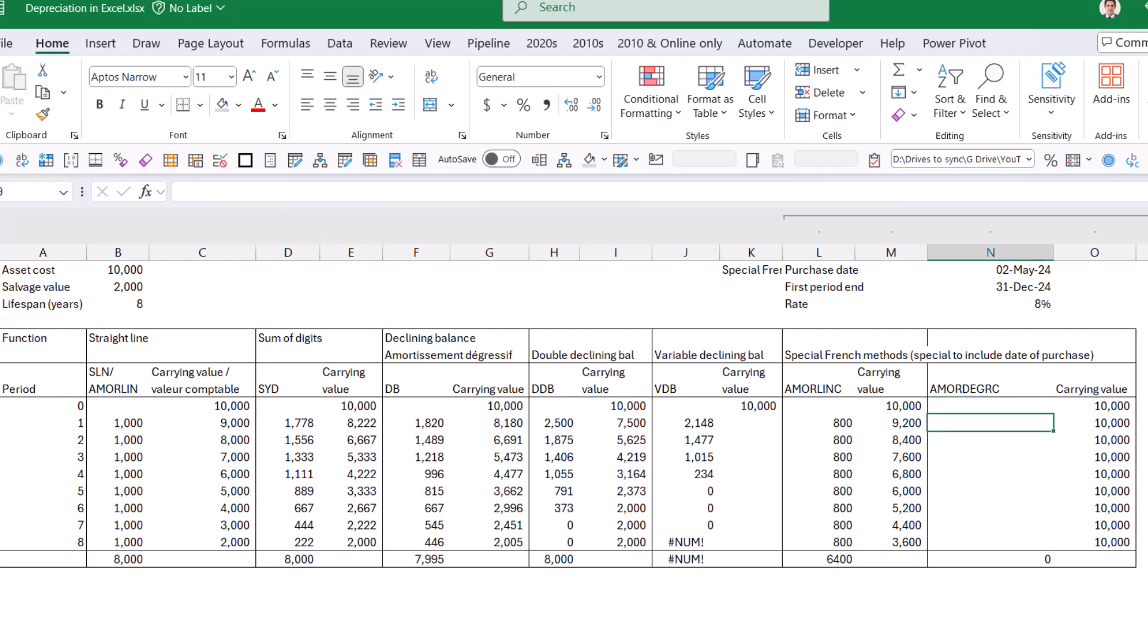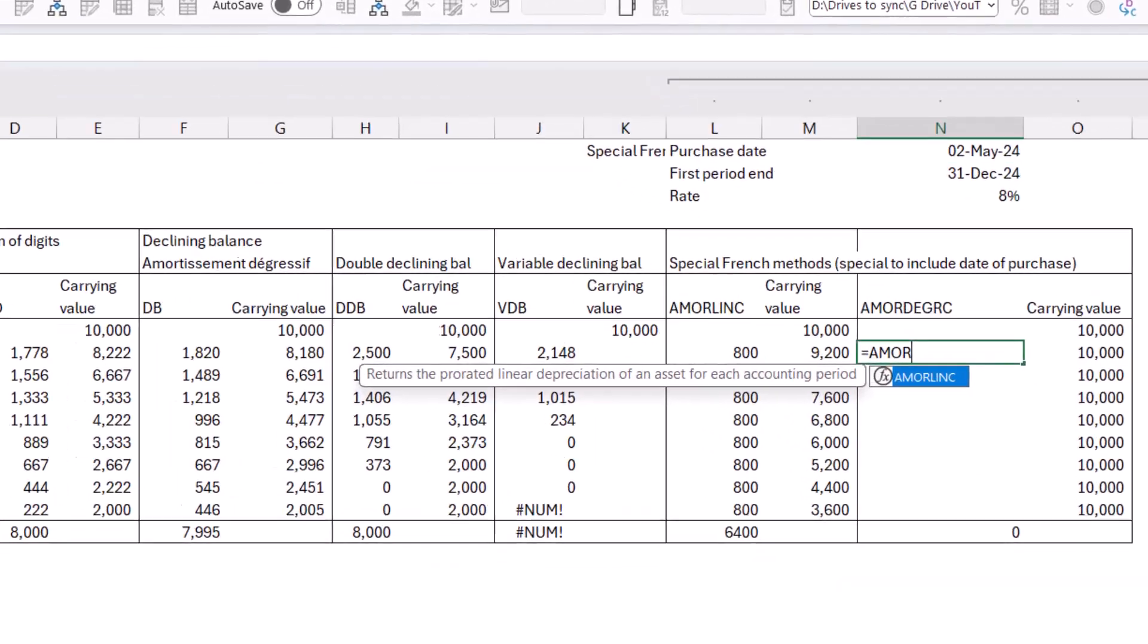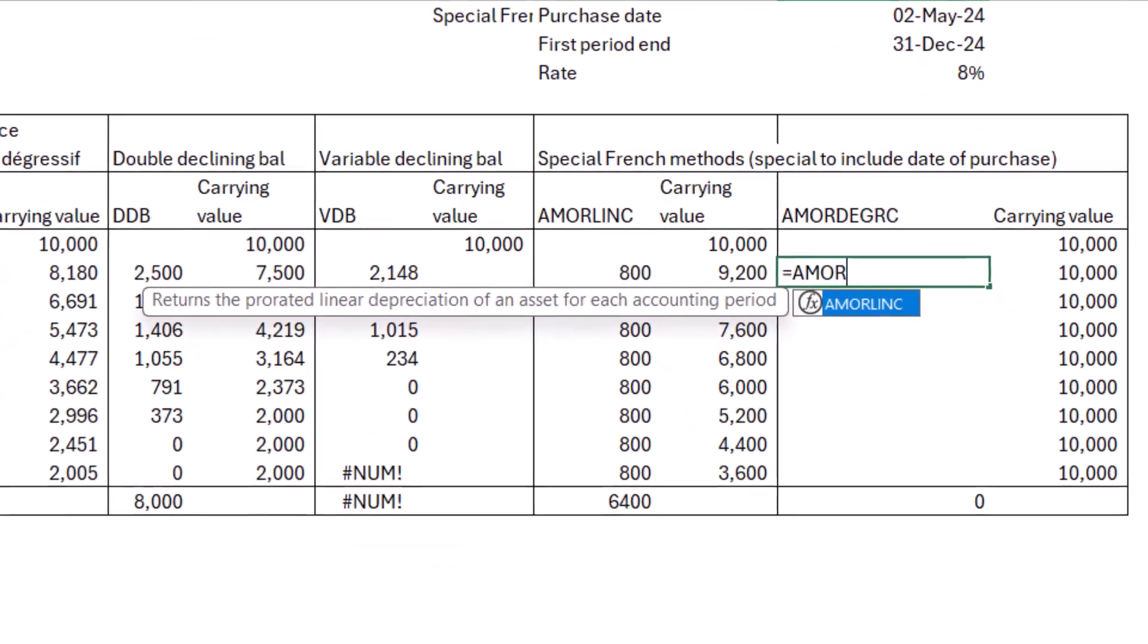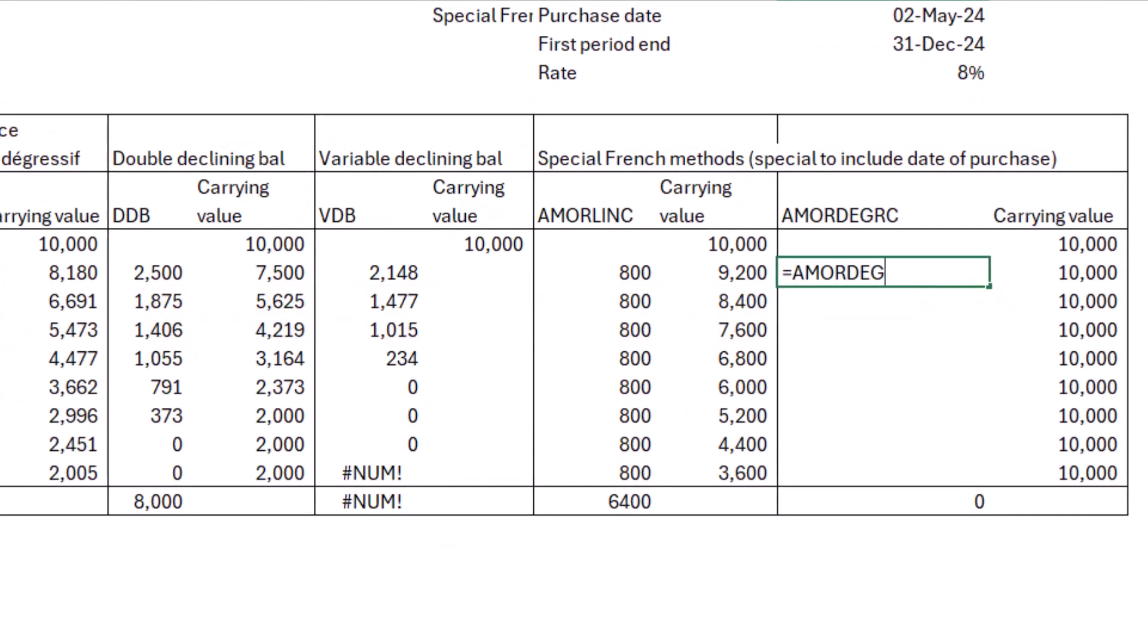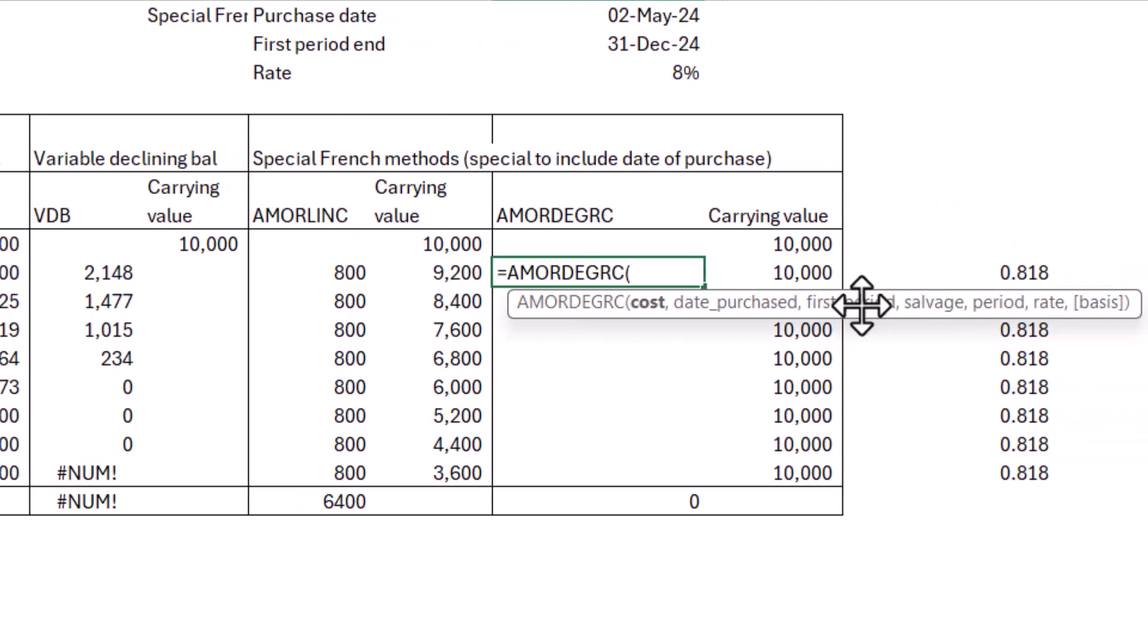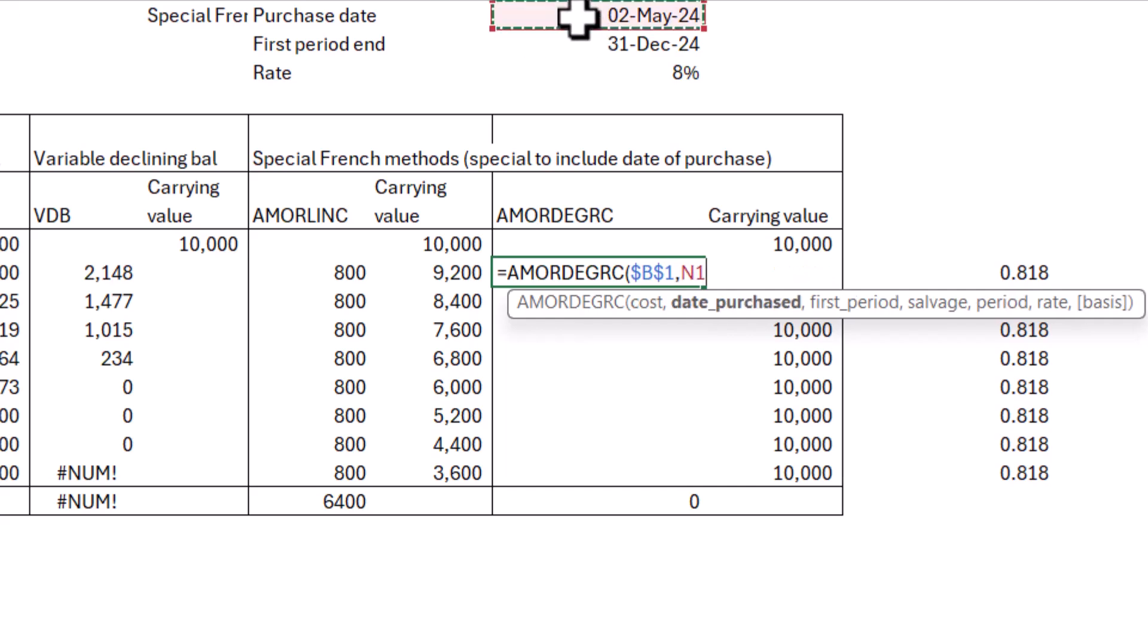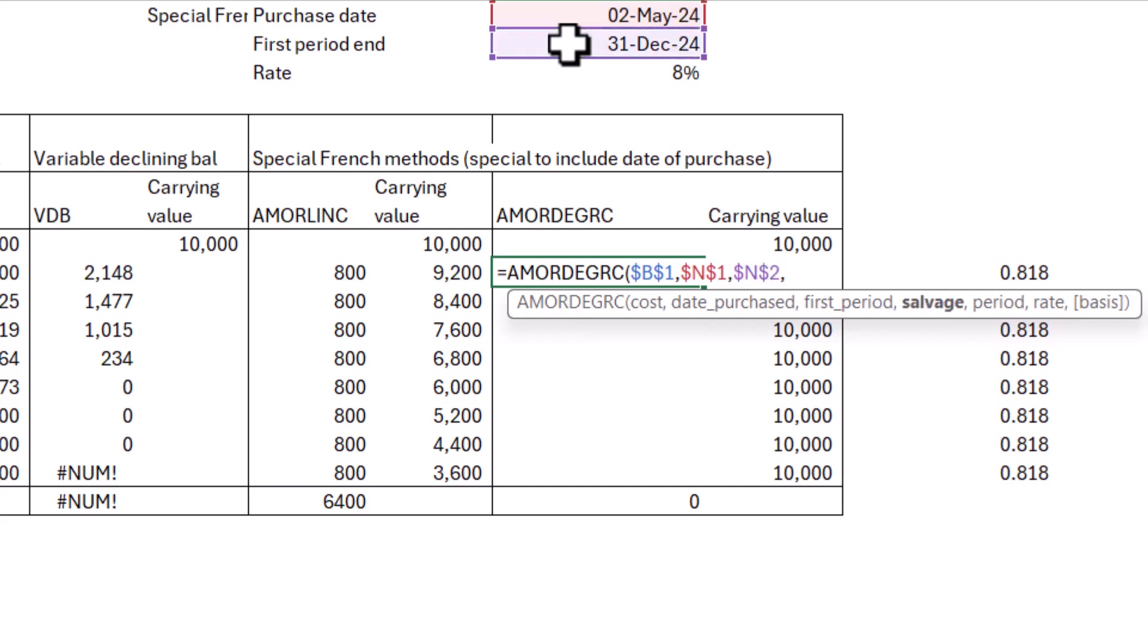And now we have this one, which is the equivalent of the declining balance, but with the special French rule adjustments. And what's interesting about this is that if I start typing it, it doesn't show me as an option. But if I open my brackets, it does actually give me a function that exists. The only time I've ever seen this other than this is using the data type function, which is pretty useful. But yeah, interesting. So cost, F4 comma date purchased is over here. F4 comma first period end date is over here. Comma salvage is over here. F4 comma.